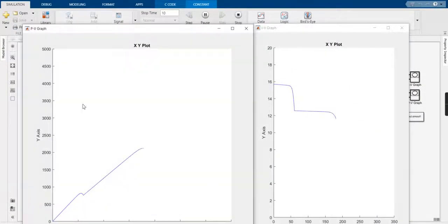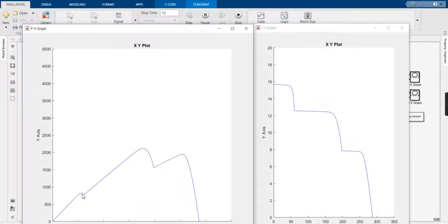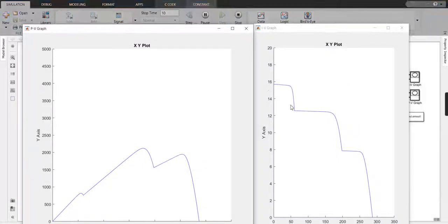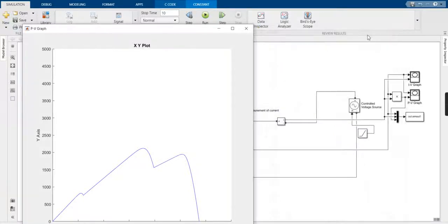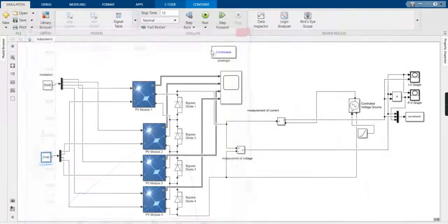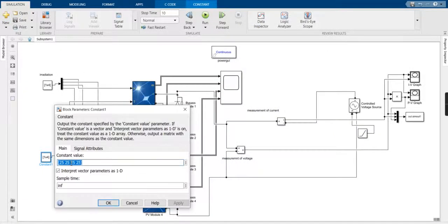As you can see, this is the PV curve. At this terminal the irradiation has been varied, so the curve obtained is different. You can also change it for different conditions.